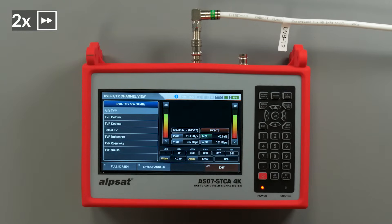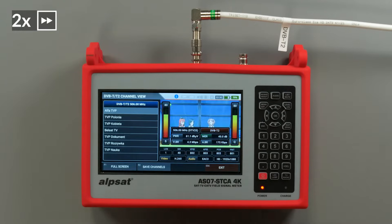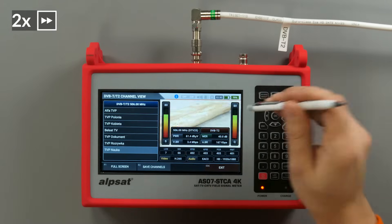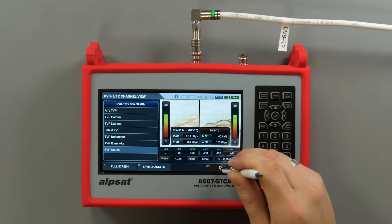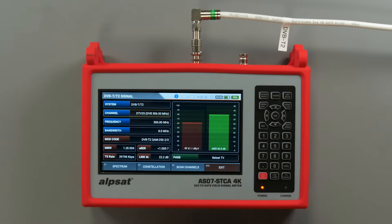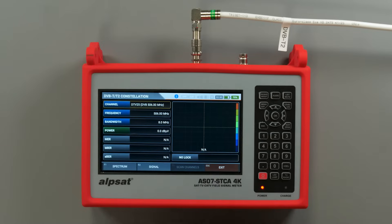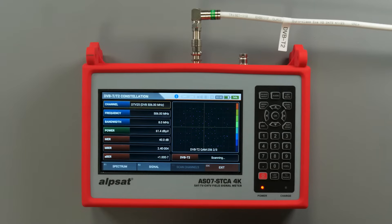The device allows you to preview TV channels in the DVB-T2 HEVC standard. The meter generates a constellation chart — a graphical representation of the digitally modulated signal which helps to assess signal quality.